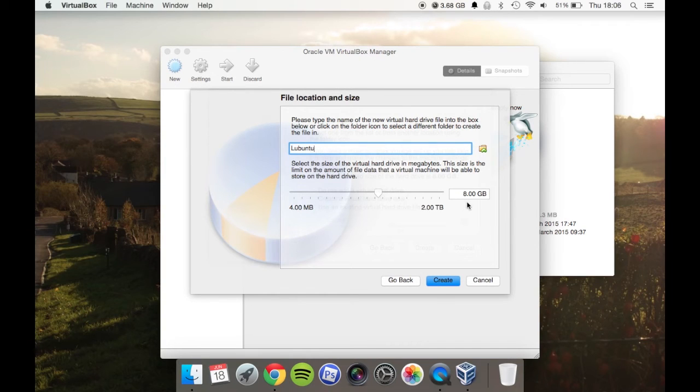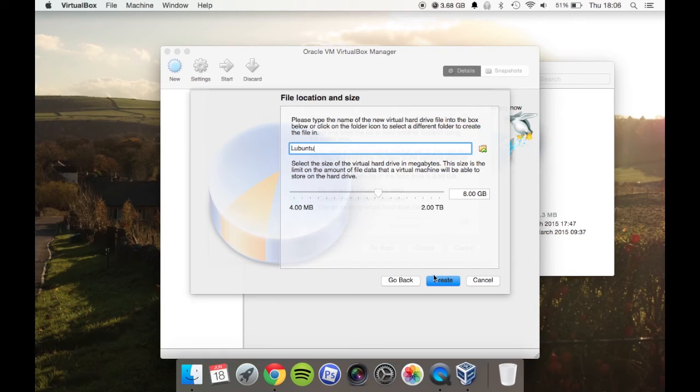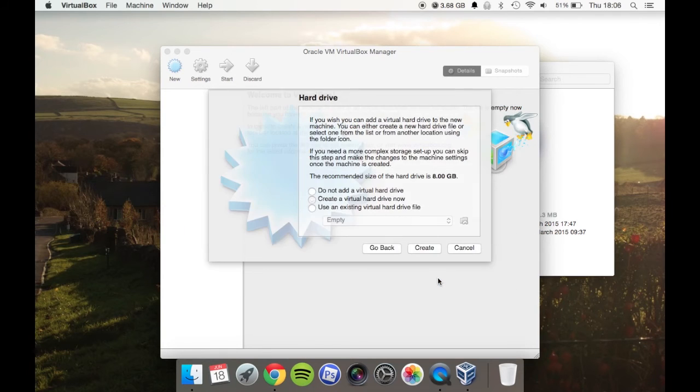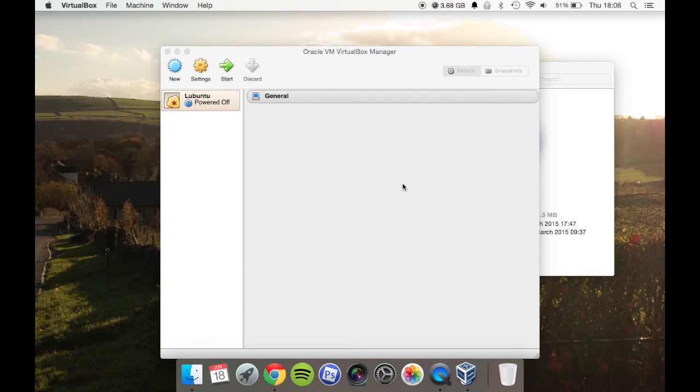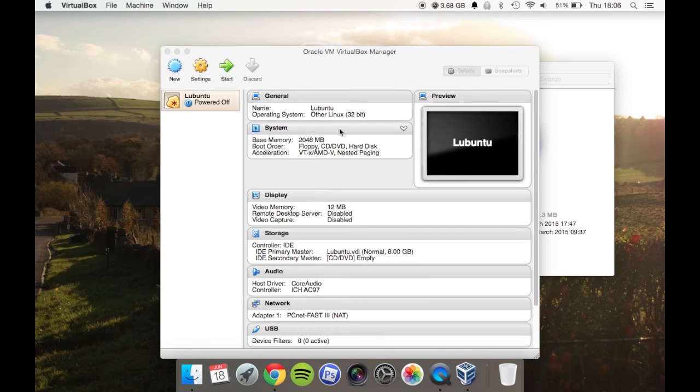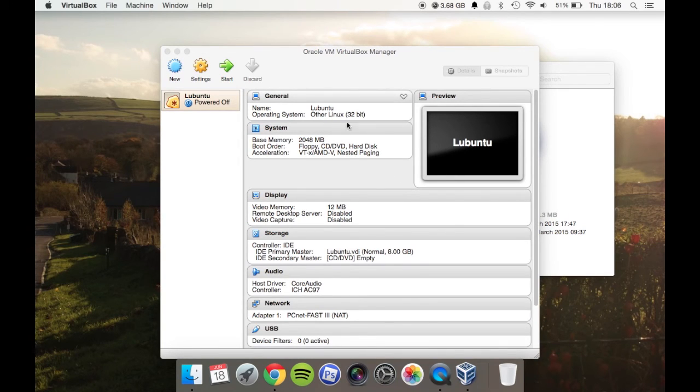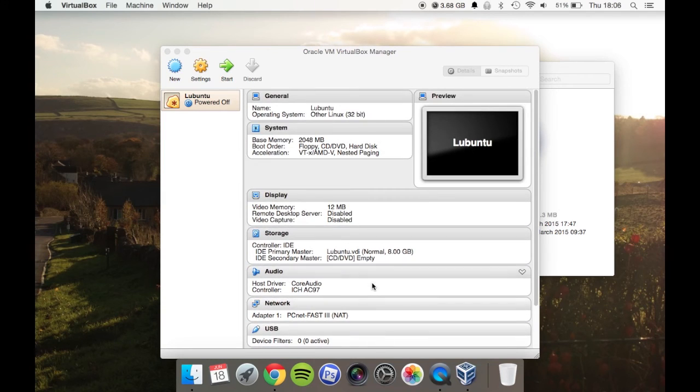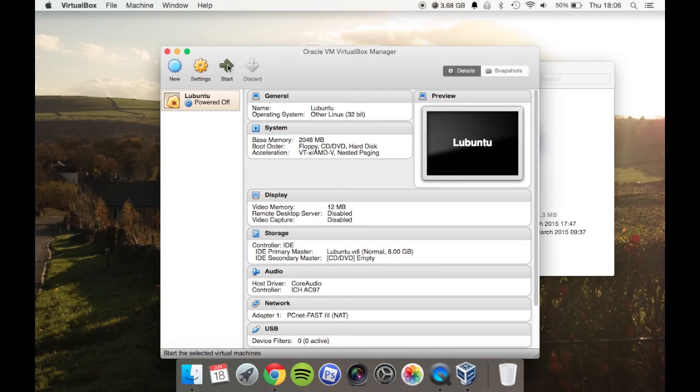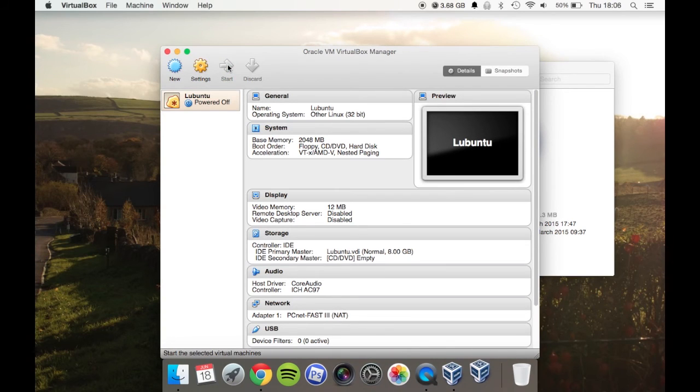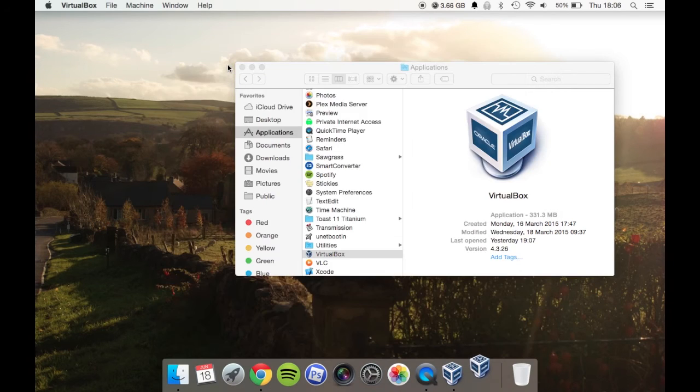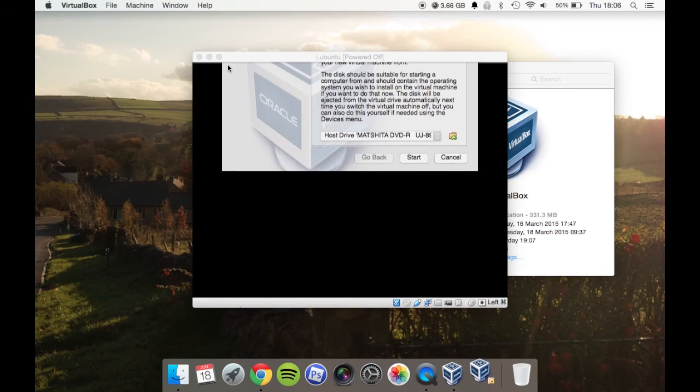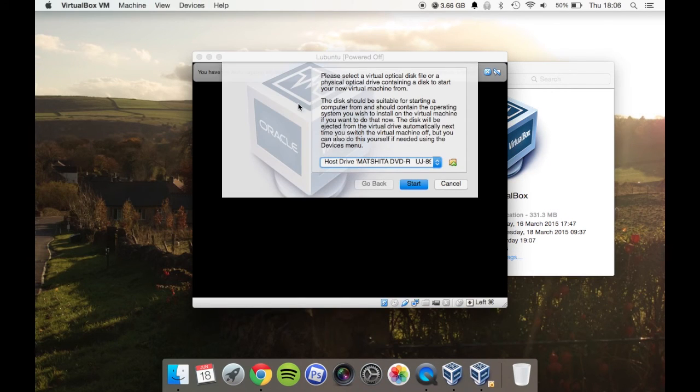Here you can allocate how much space you want. I'll just leave that at 8 gigabytes—that should be fine. Now you're presented with the machine and all its specs. It's fairly simple. It's not going to run like a native machine, but it will run okay. Then you just click start.